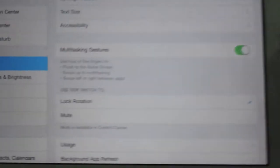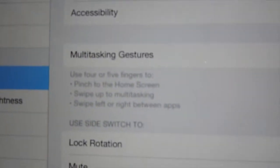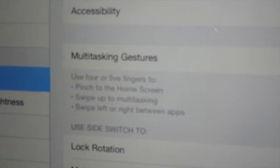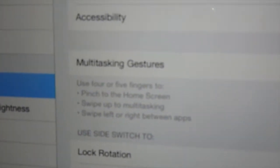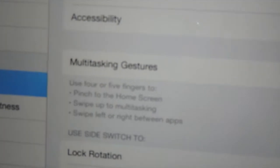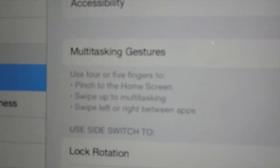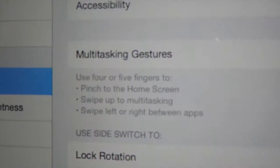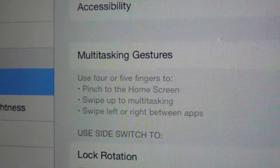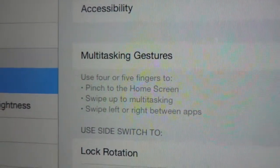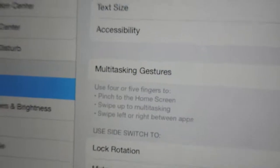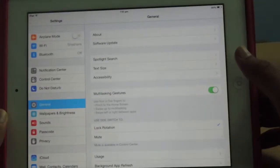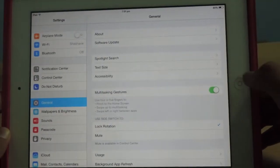The three multitasking gestures are as given here: use four or five fingers to pinch to the home screen, swipe up to multitasking, and swipe left or right between apps. So let's go through the three multitasking gestures in detail.